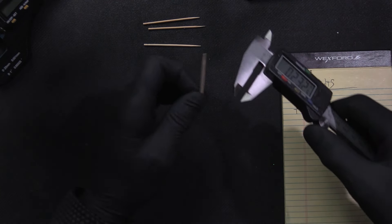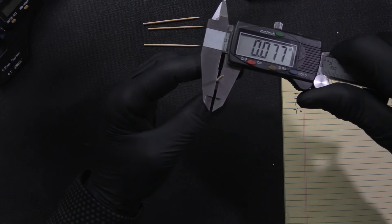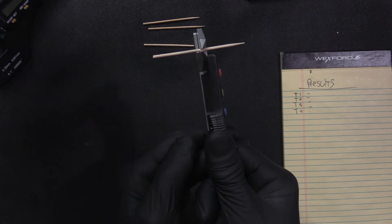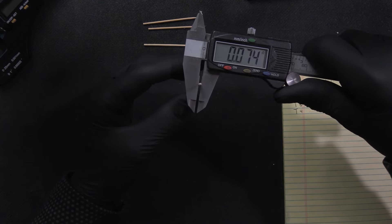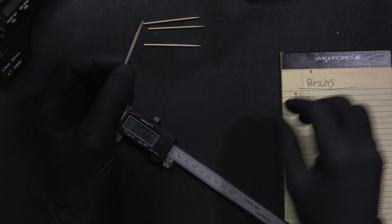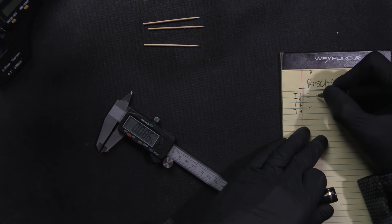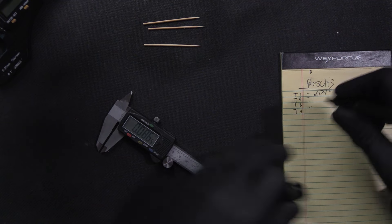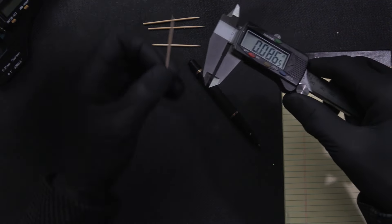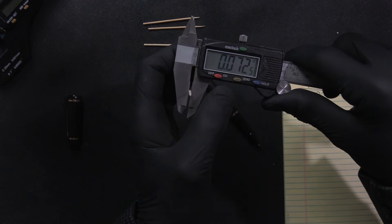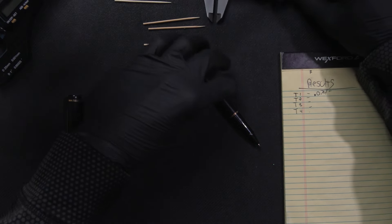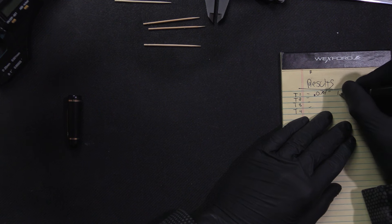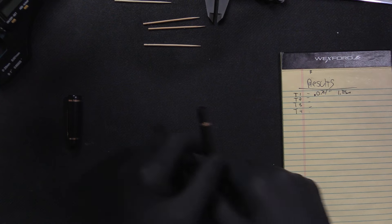So toothpick number one, 75, 77, you can see we're about midway, 74, 72. We're gonna call it 74 for toothpick number one. And that would be, this would be a pain, I should just do imperial. Let me see, 1.84 millimeters.